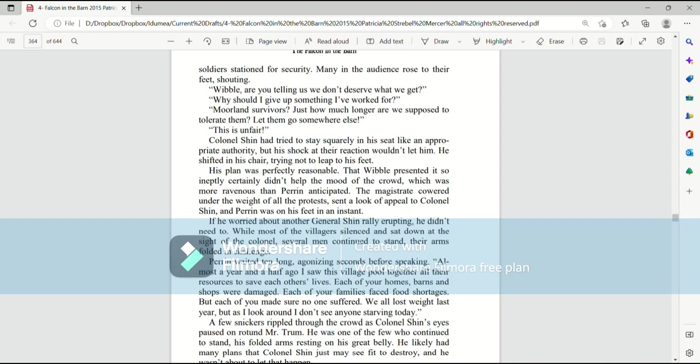If he worried about another General Shin rally erupting, he didn't need to. While most of the villagers silenced and sat down at the sight of the colonel, several men continued to stand, their arms folded in challenge. Perrin waited ten long, agonizing seconds before speaking.